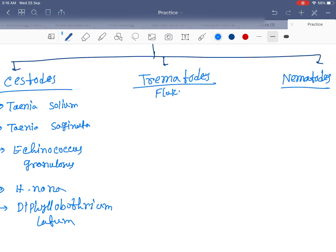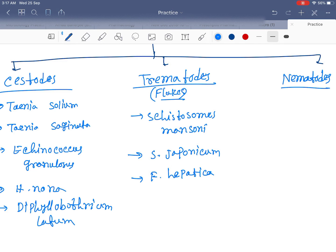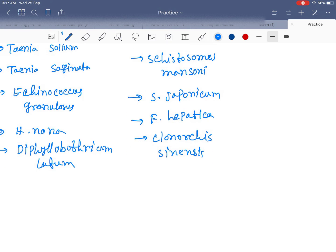Trematodes are all about flukes. Examples are Schistosoma mansoni, Schistosoma japonicum, Fasciola hepatica, Clonorchis sinensis, and Paragonimus westermani.